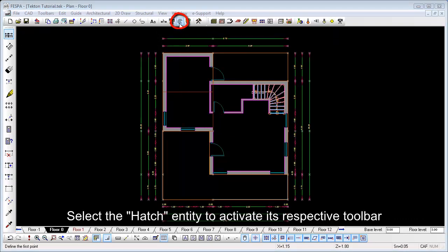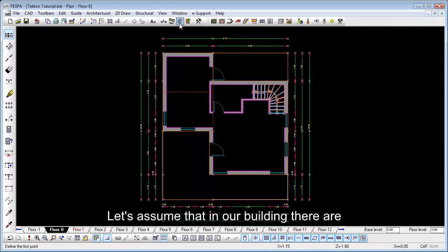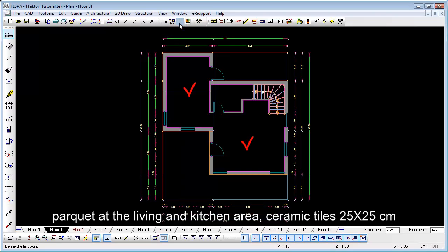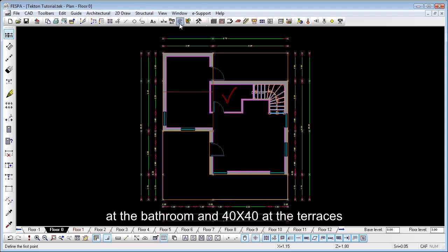Select the hatch entity to activate its respective toolbar. Let's assume that in our building there are three different types of flooring. Parquet at the living and kitchen area, ceramic tiles 25x25 at the bathroom and 40x40 at the terrace.